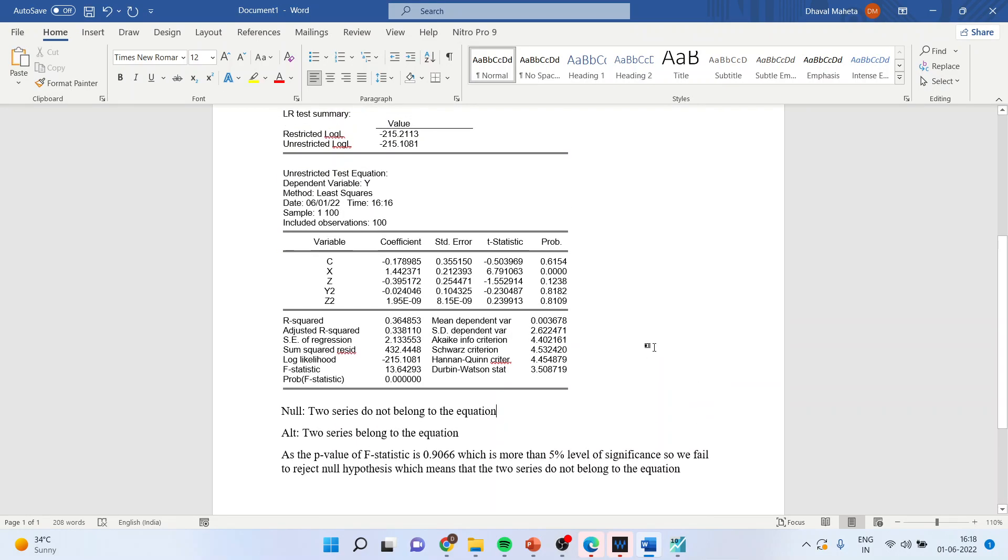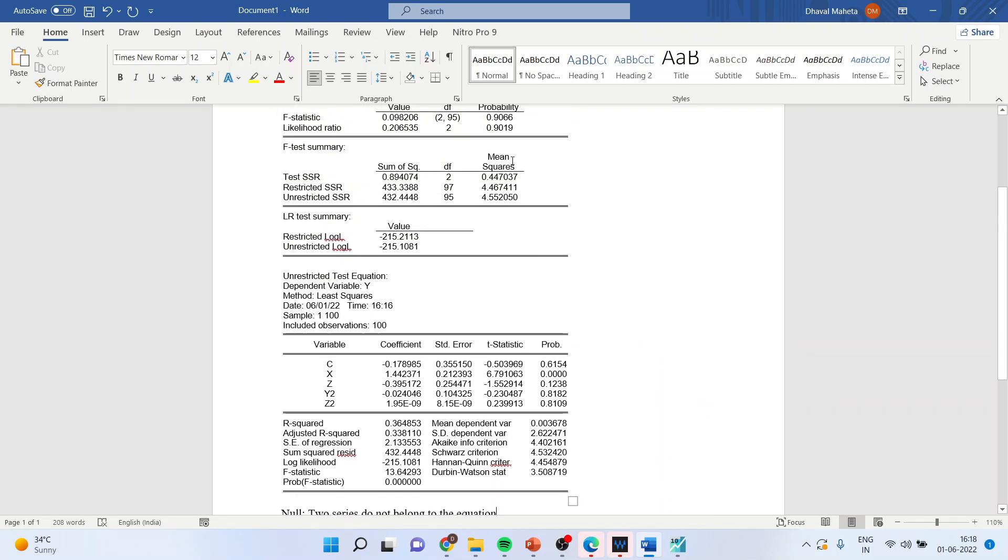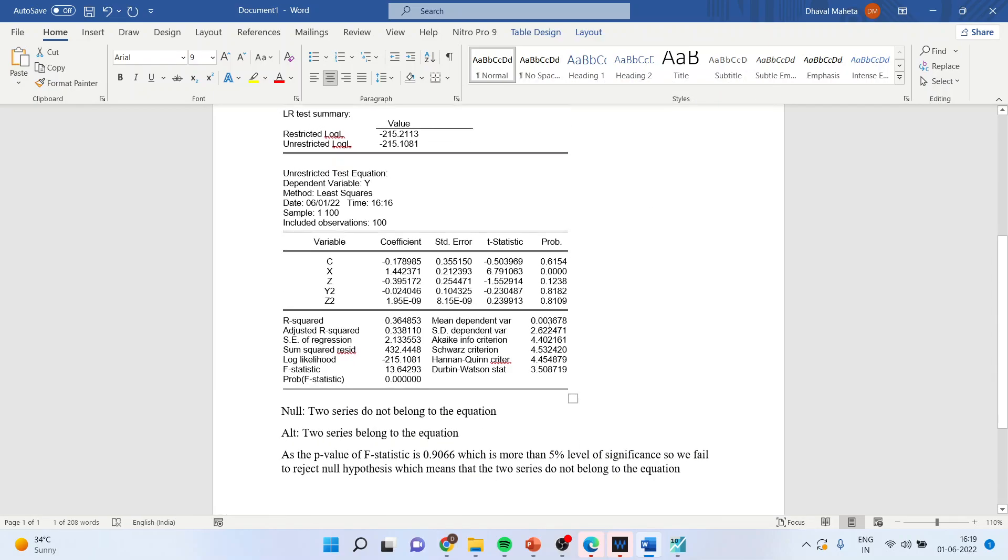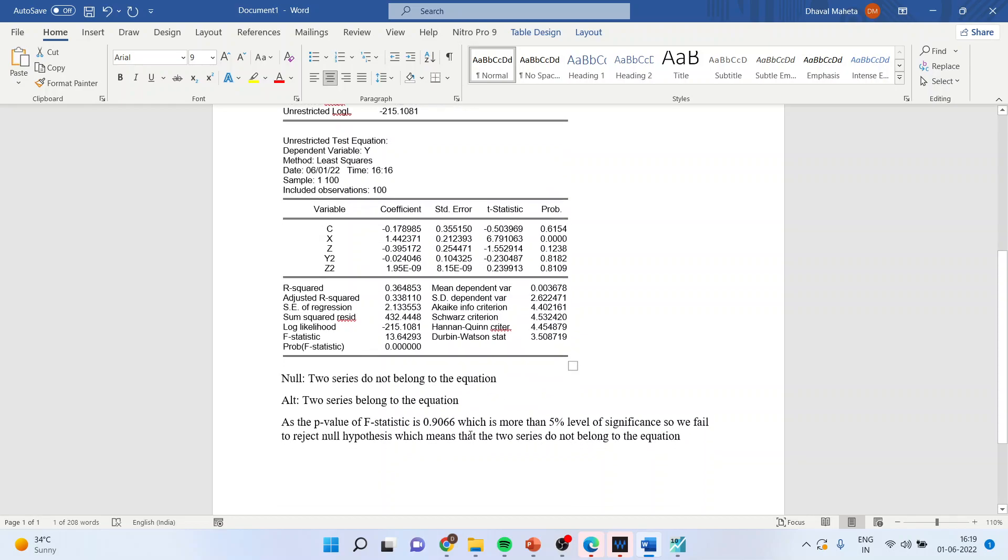OK. You can see here this p-value, f-statistics p-value. The null hypothesis is two series do not belong to the equation. The alternative is two series belongs to the equation.